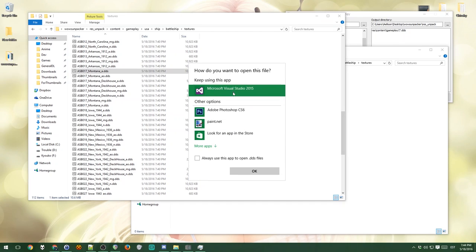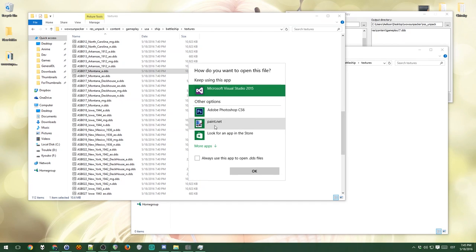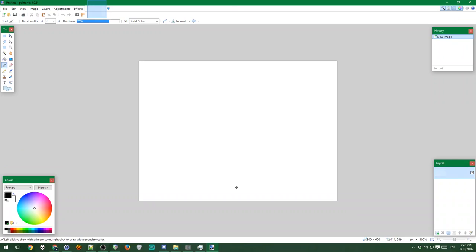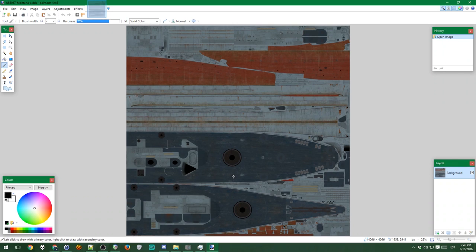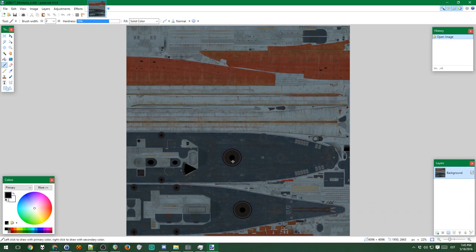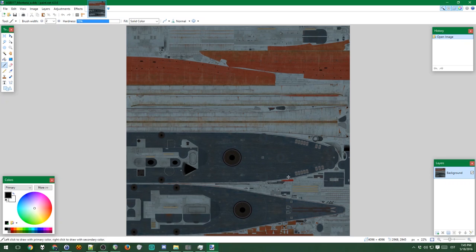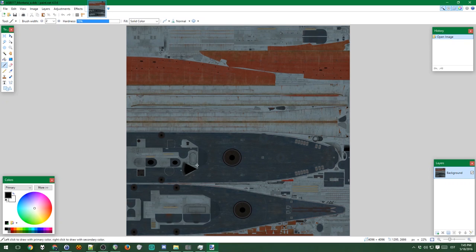For some reason, visual studio has an actual image editor built into it. I don't know why it just does. It's kind of like a poor version of, well actually it's not really a poor version of paint. Anyways, this is the main texture file of the Montana. Like if I edit something here and then save it and put it in the appropriate place, you will see it.